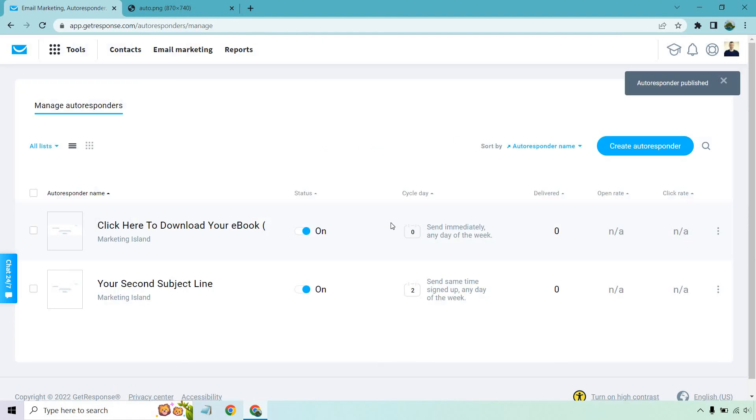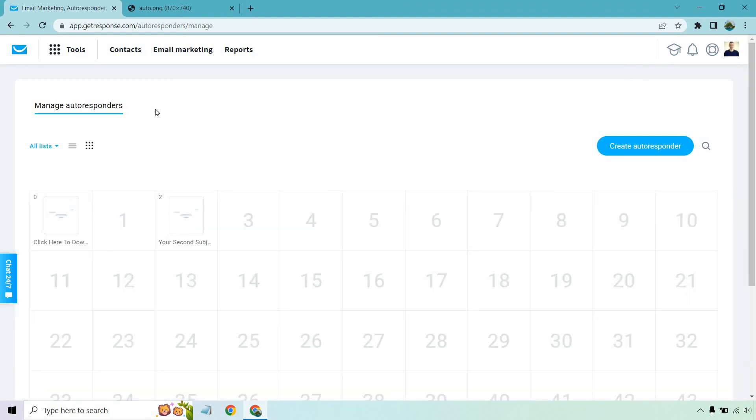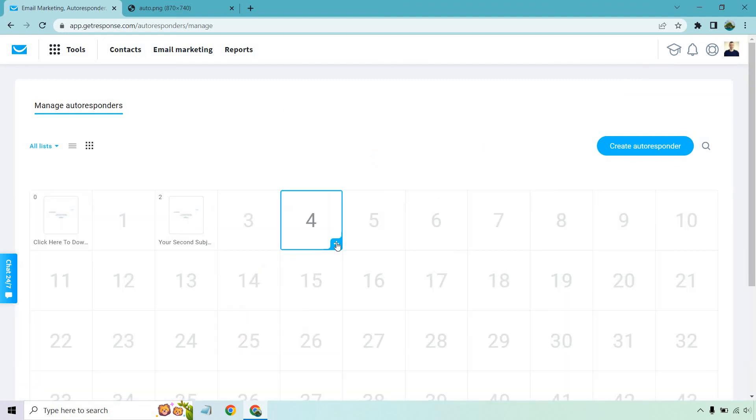All right, perfect. So as you can see, this is going to be sent immediately. Then this is going to be two days later. And if you look in the calendar, it's going to show exactly like that. You can also just click on here and do add. You can do it that way. It's really up to you how often you want to send emails.